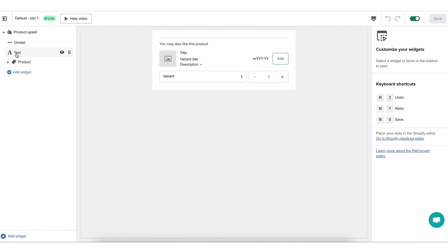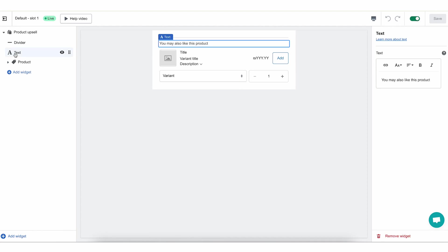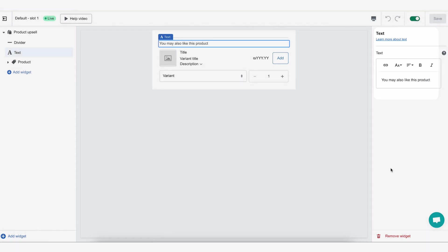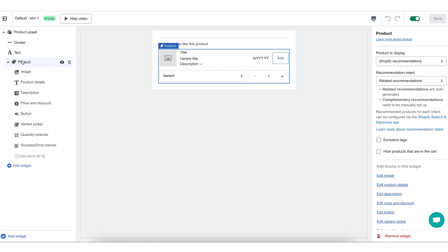When you click the text in your navigation menu or inside the preview, you can find in the Actions menu at the right section of the page the text that you can edit and change. And lastly, the most important part of the product upsell widget is the product part. This is a bigger widget with a lot of different blocks inside it that we will go over right now so that you know exactly how to set it up and get what you want in front of your customer's eyes.